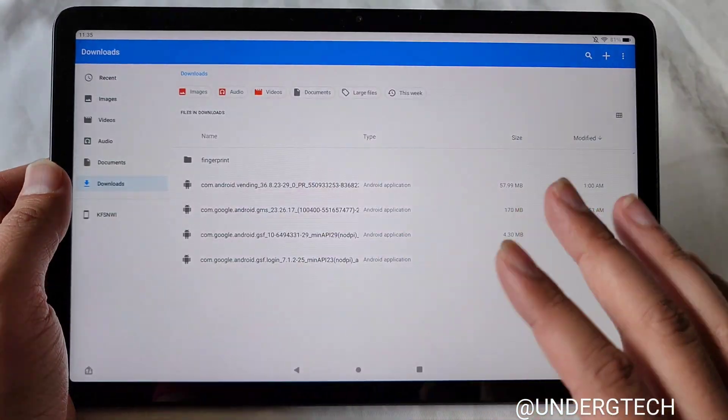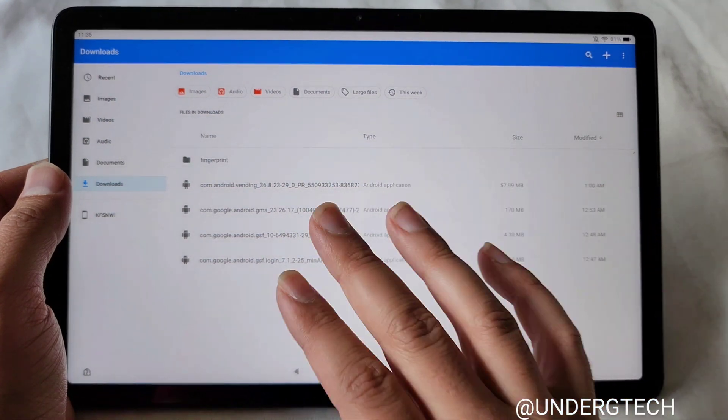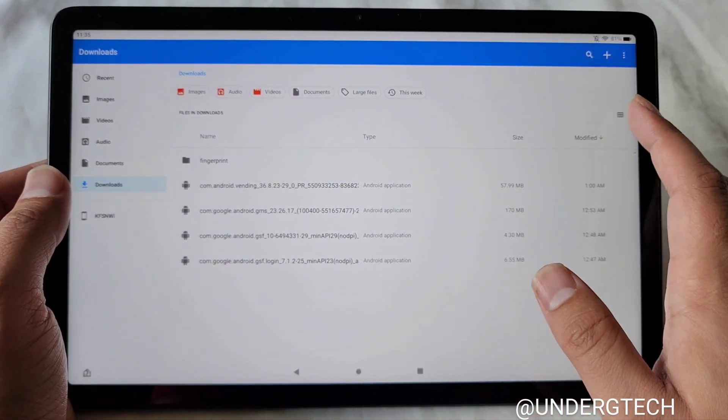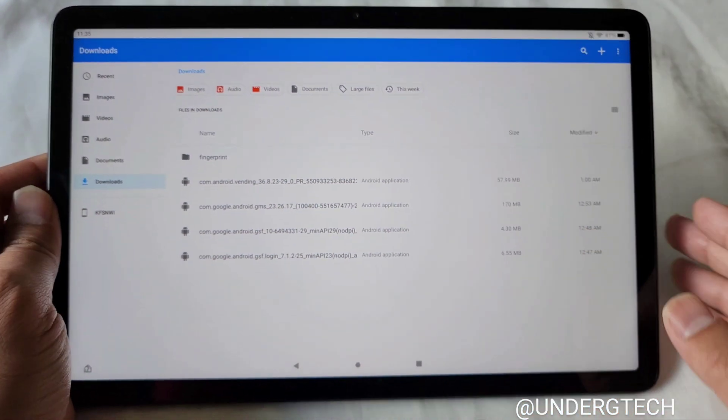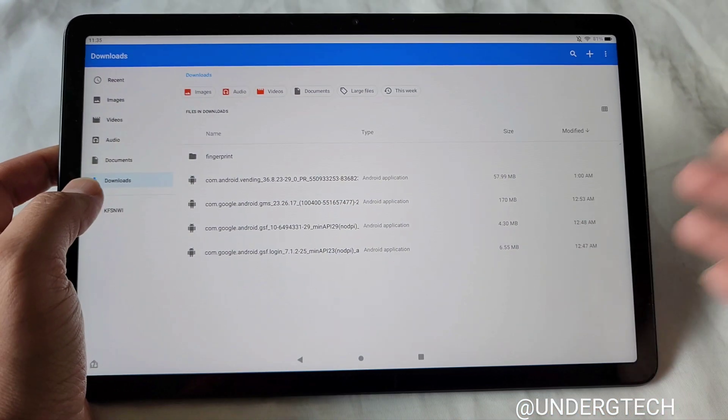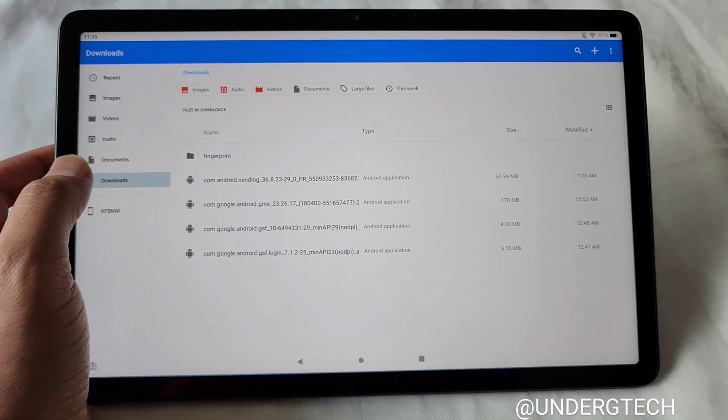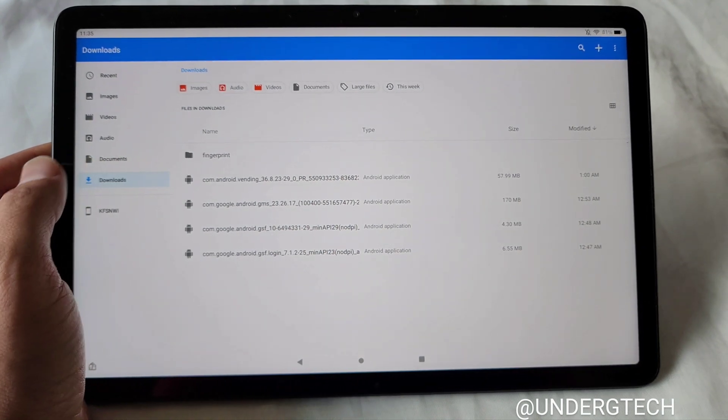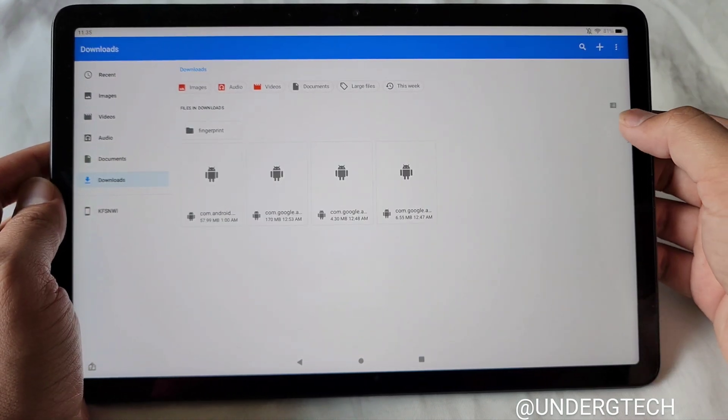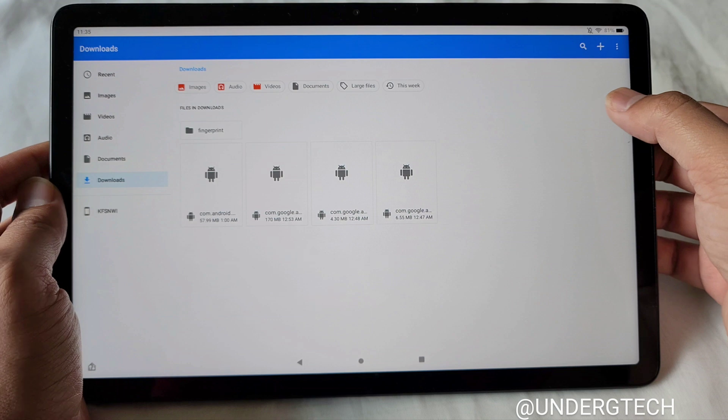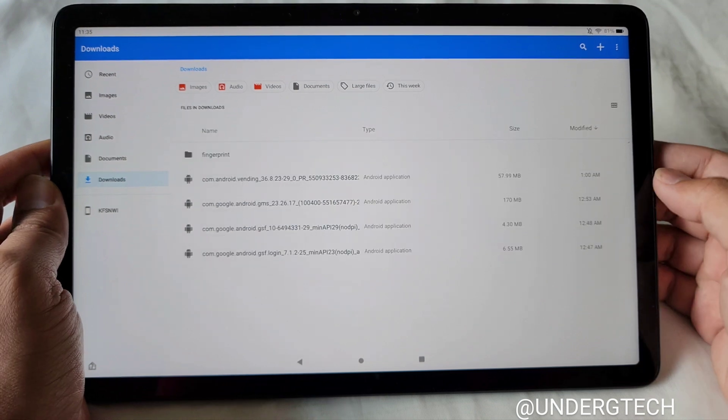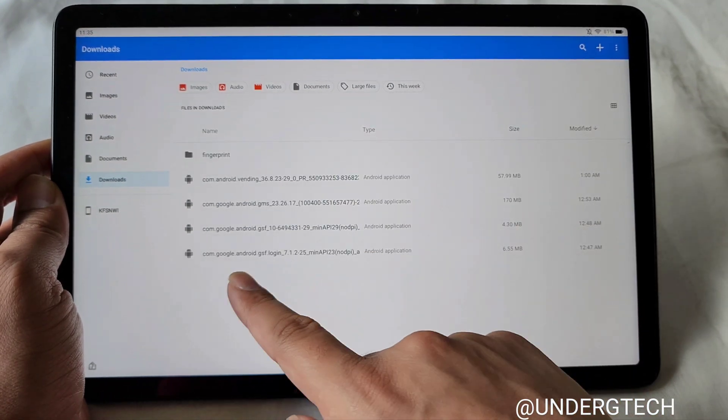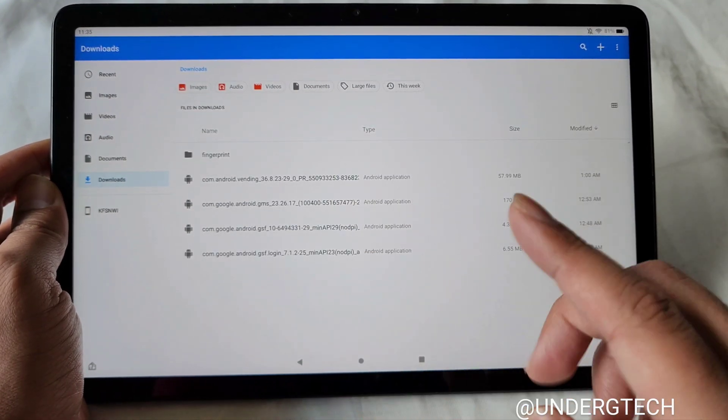Once those are done downloading, you're going to click on Files and just install these four in order, though. And first off, before that, you have to make sure you're going to be in Downloads. So you'll find these in Downloads, most likely. And then change the view to, if it's like this, you're going to want to change it to this, because we want to make sure we can read everything.